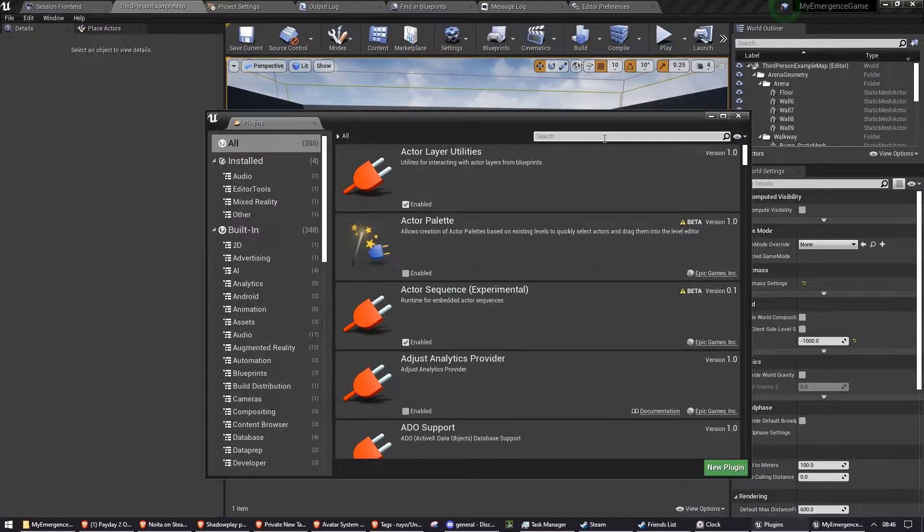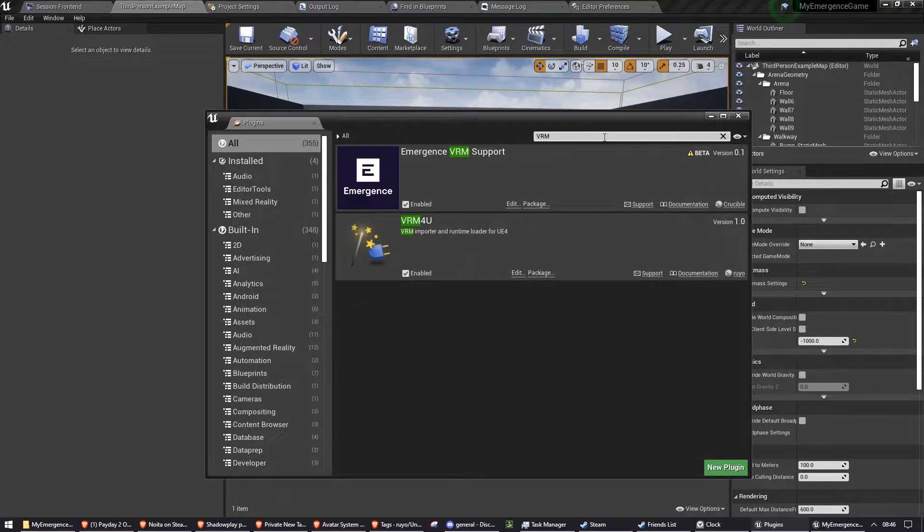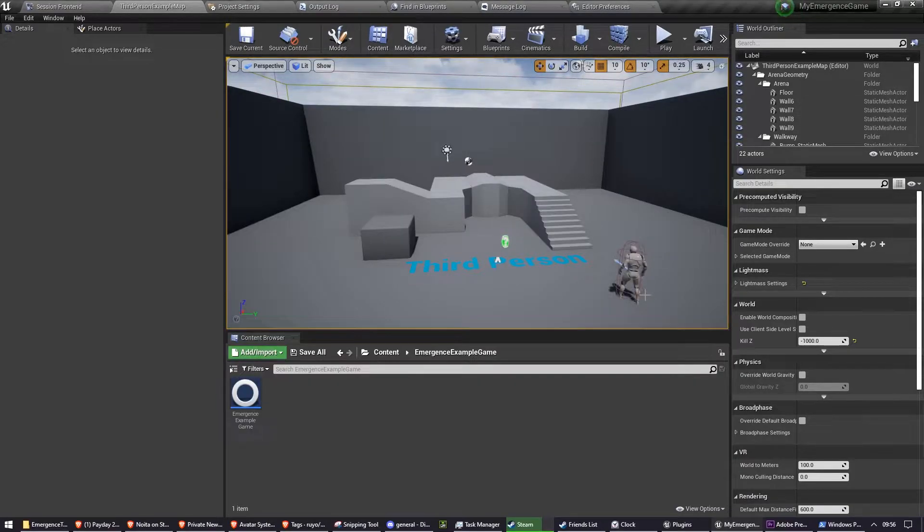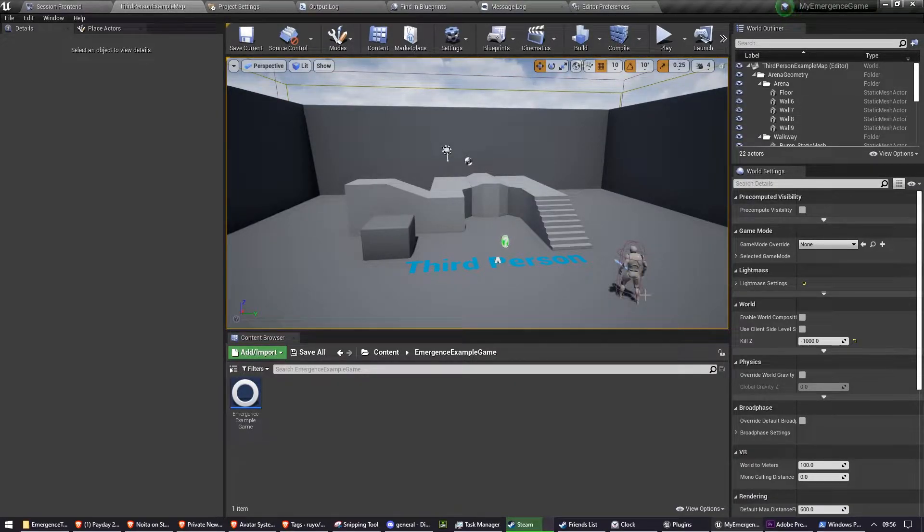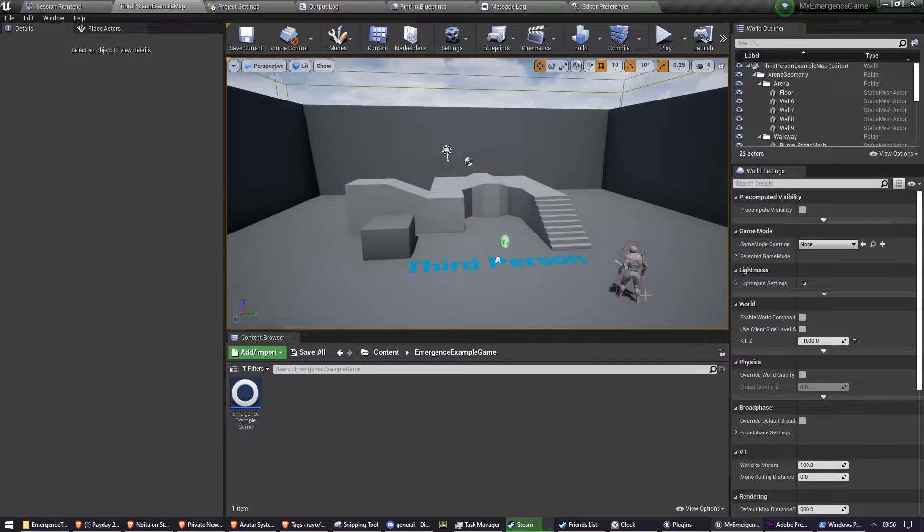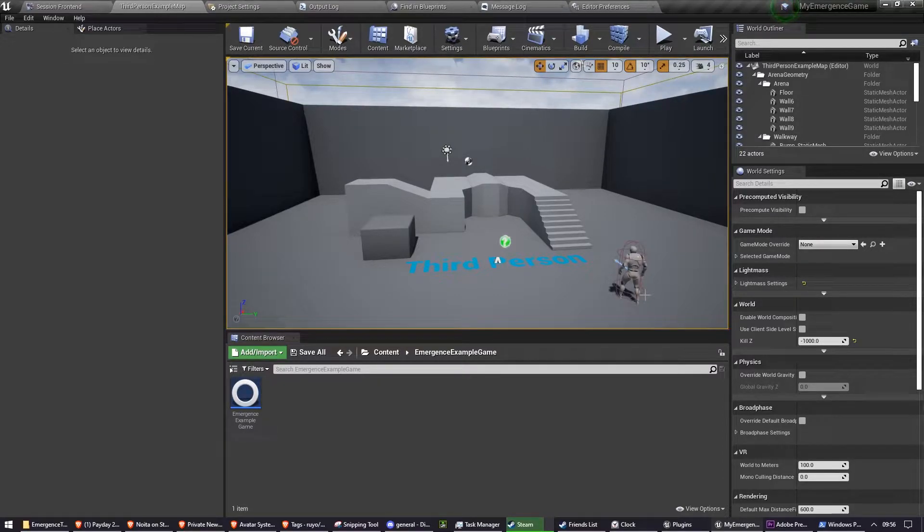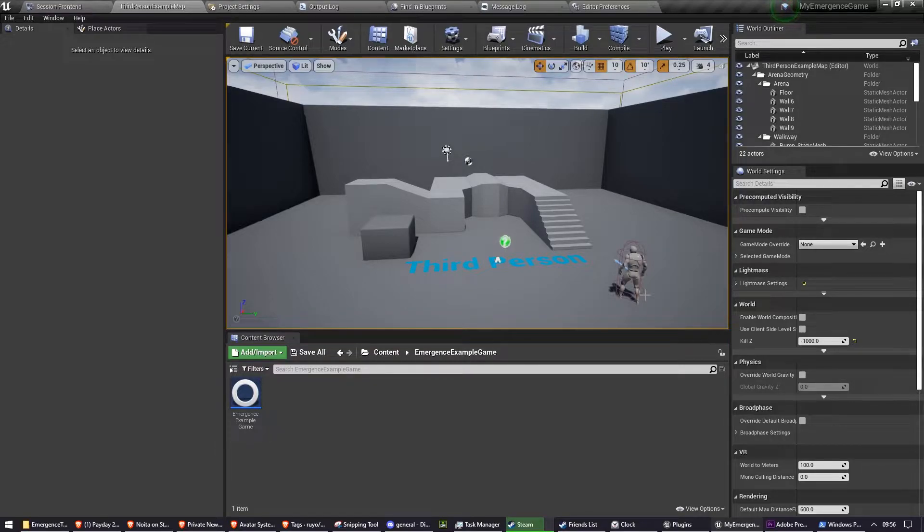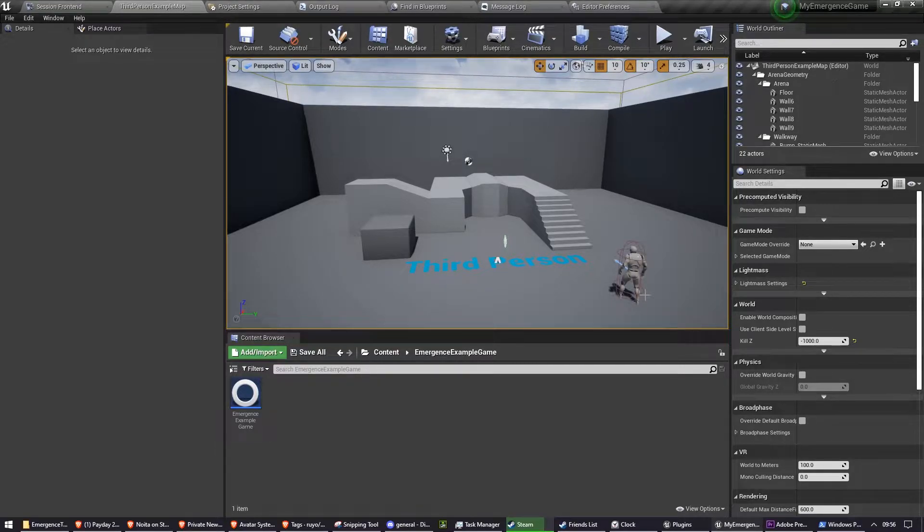Now that it's opened, if you search VRM, they should now both be checked. So now we have VRM4U and the Emergence VRM support plugins enabled, we can now start building out the code to get the player's mesh to change to their persona's avatar when they select their persona.